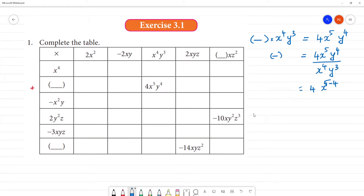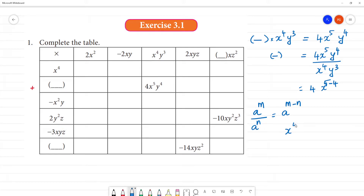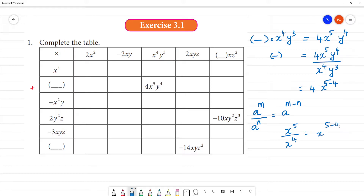What is the formula? a to the power m divided by a to the power n is equal to a to the power m minus n. So x and x, y and y — x to the power 4 divided by x to the power 5.